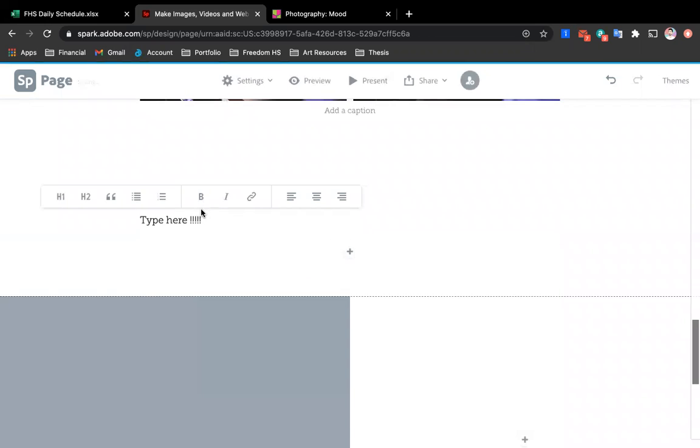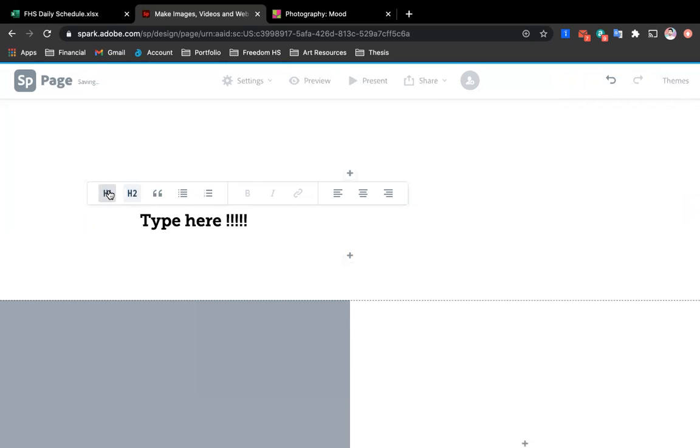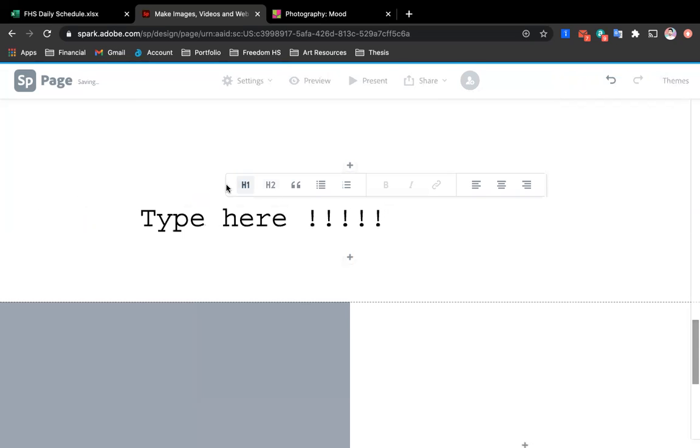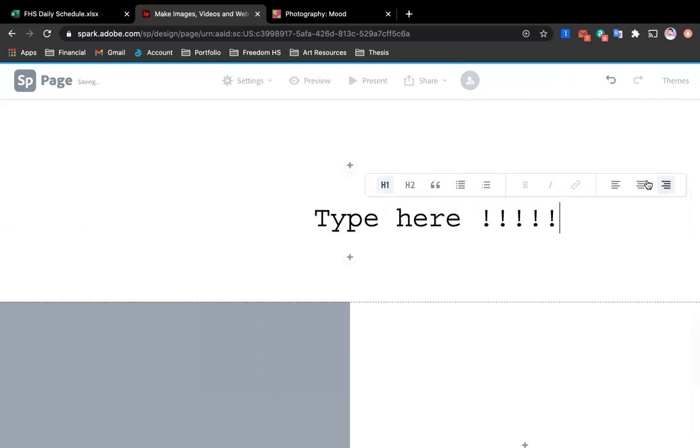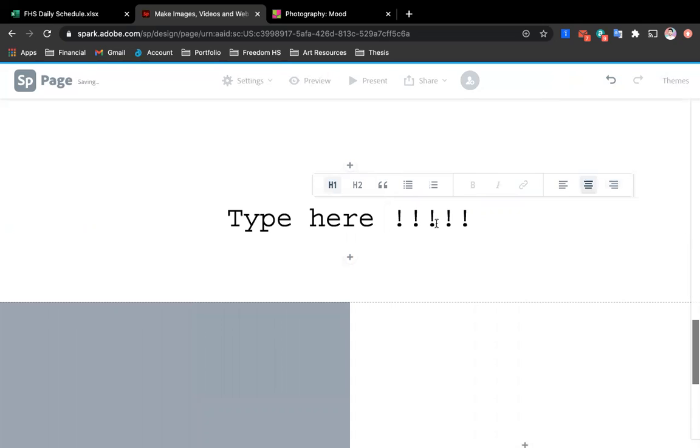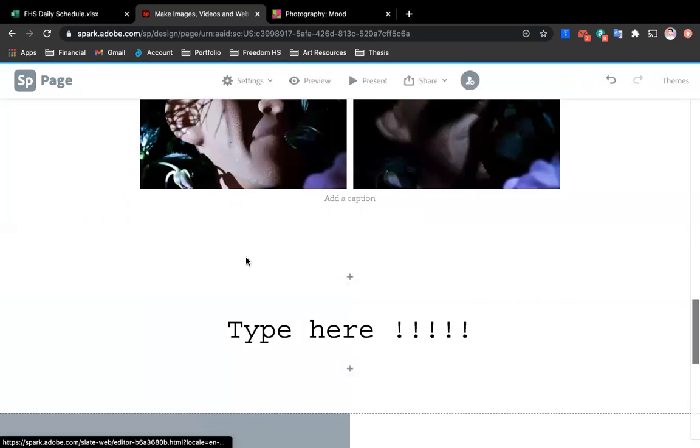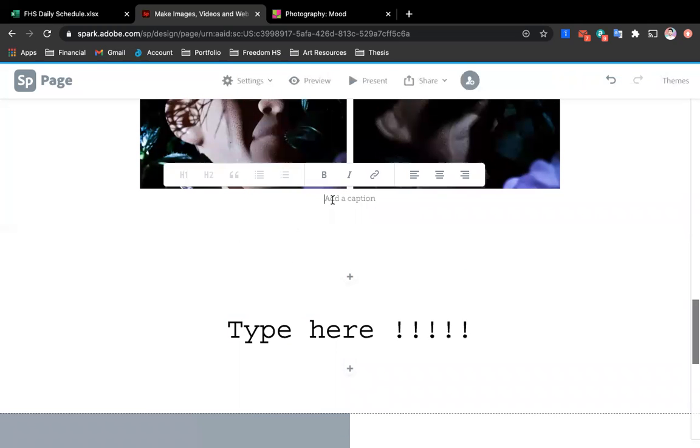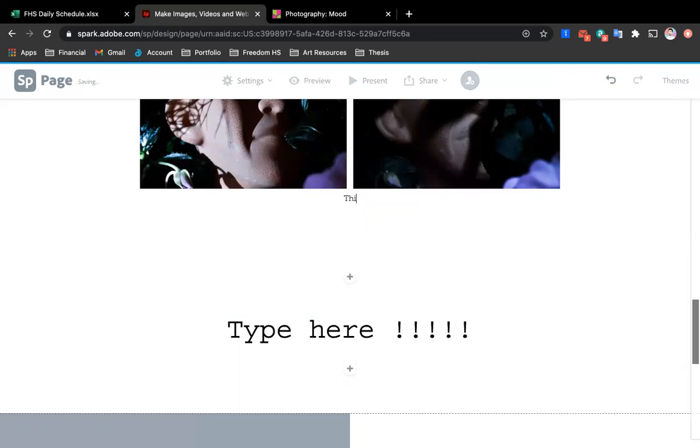Now you can also change the settings like, for example, the type. I could have bigger text and whatever it is that you want to do with it. All of those options are there when you click on it. Or you could just be captioning your pictures.